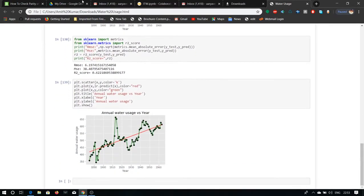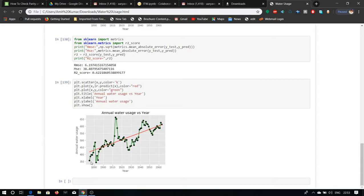Now finally we come to the annual water users versus years. This plot shows the corresponding decrease and increase in the water users over the years.